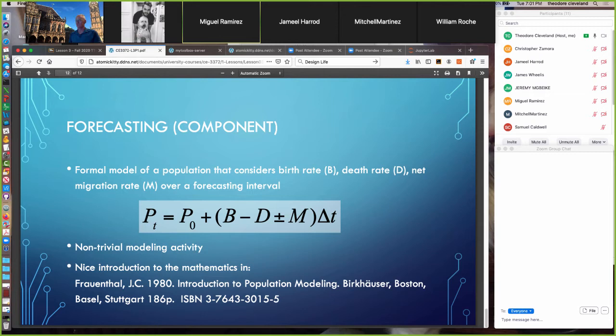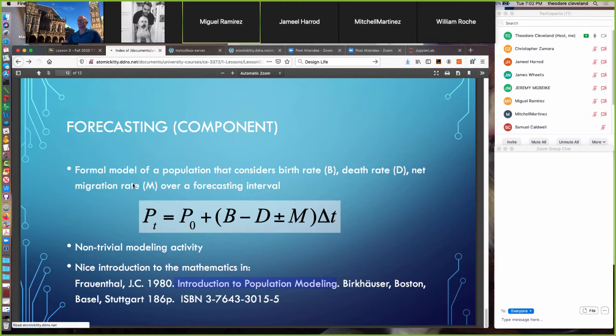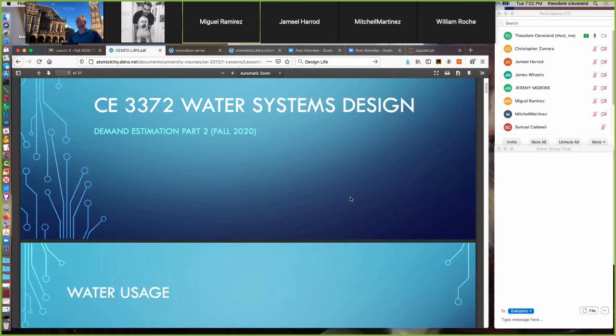For a nice introduction to population modeling, there is a book called 'Introduction to Population Modeling' by James Frauenthal. When I was a student he was a visiting professor, and it's a really cool book — it predates common access to computer methods so it's all done using mathematics. Now, going back to our forecasting: we use forecasting to establish the population to be served.